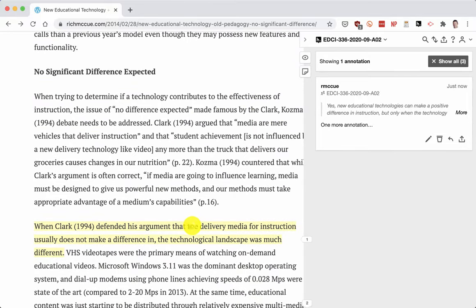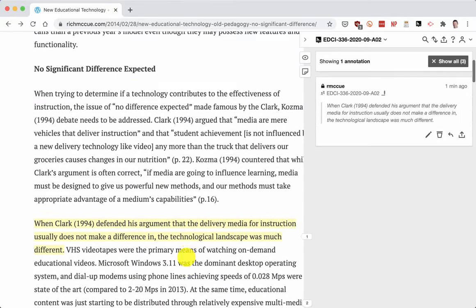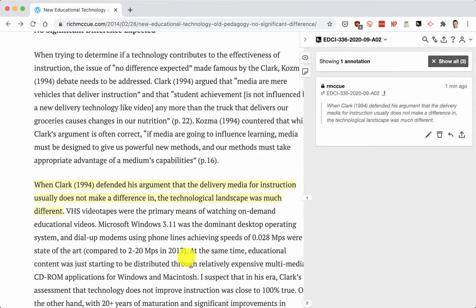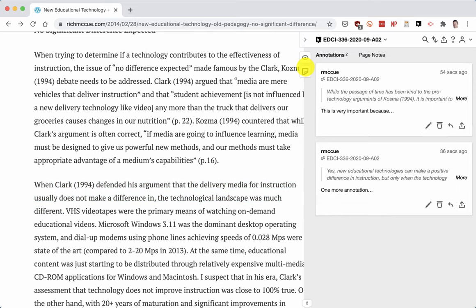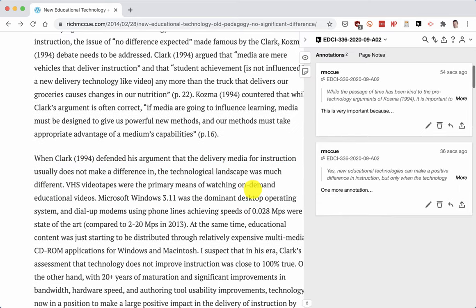If I click on this one it was just a highlight, and you know what, for this I don't really need to highlight something for the whole group to see, so I'm going to delete it. The way I do that is by selecting it, clicking the little delete button, and then confirming that I want to delete it.